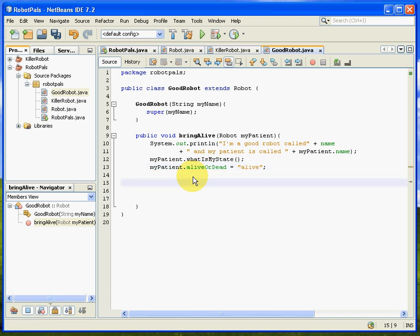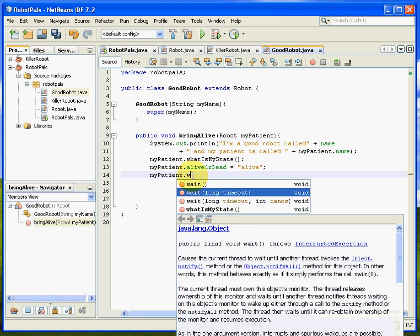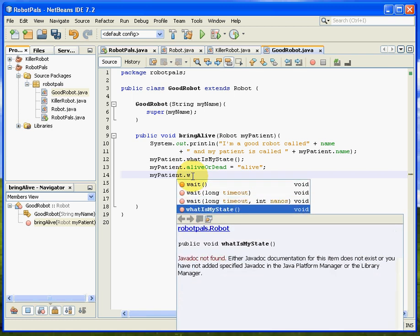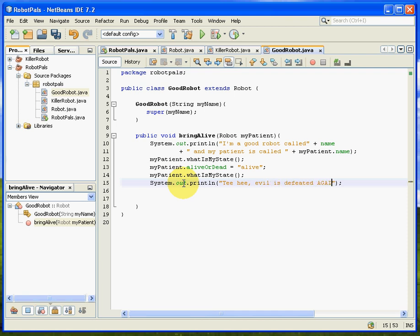And that should work. And then we could say, my patient dot what is my state. We'll have another report, and then we'll have, good robot saying, how about that?